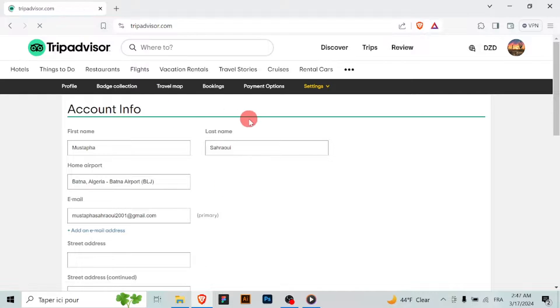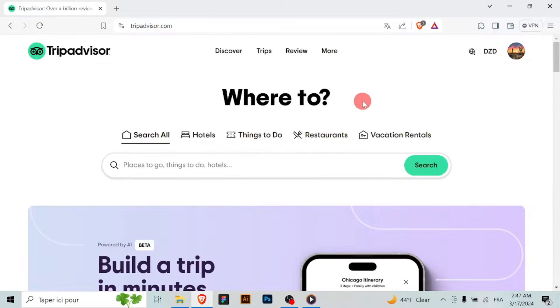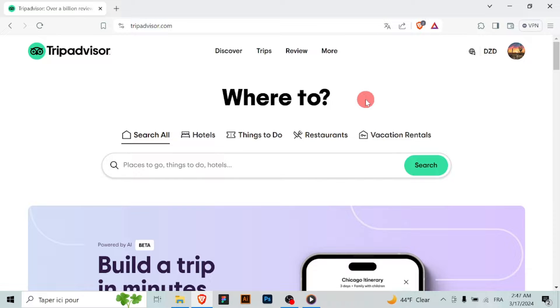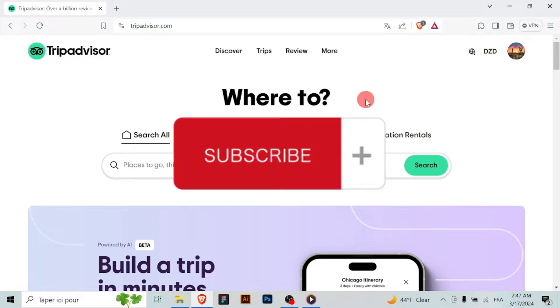By following these simple steps, you can easily change your password on TripAdvisor, enhancing the security of your account and protecting your personal information. Safe travels.